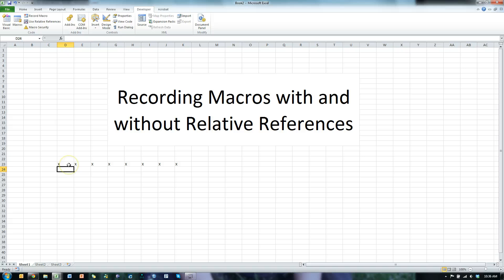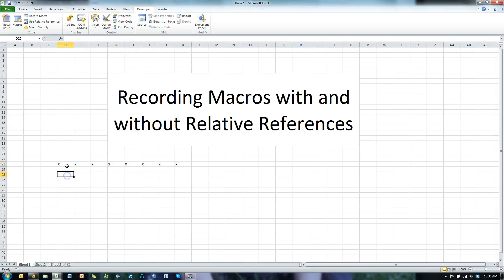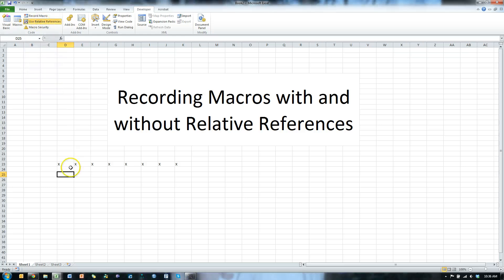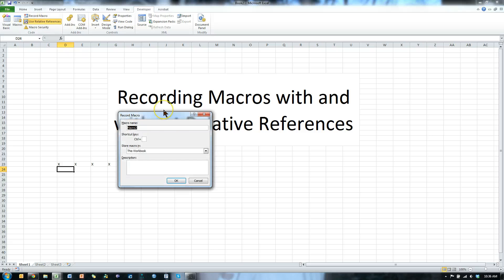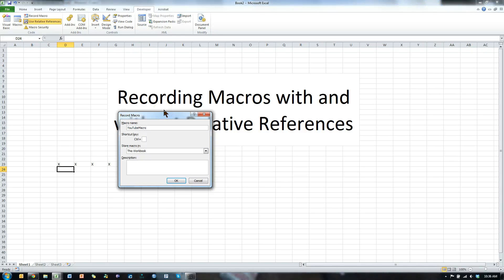Let's do this same thing using relative references. I'm going to leave the content there and see what happens. Use Relative References, go ahead and start recording a macro. This one's going to be YouTube Macro Relative. Hit OK.